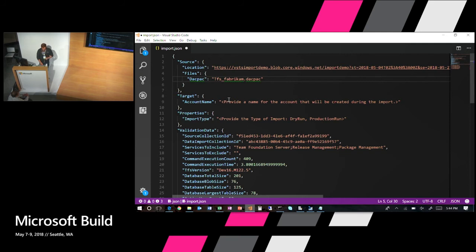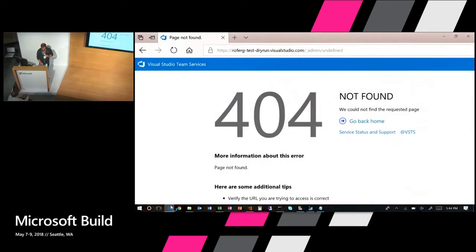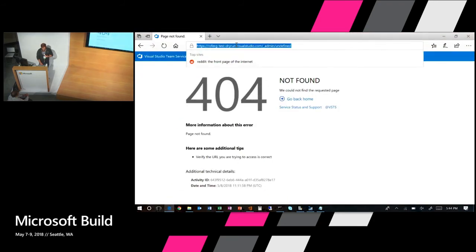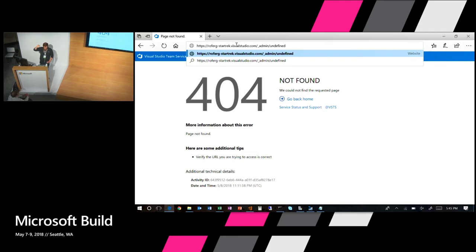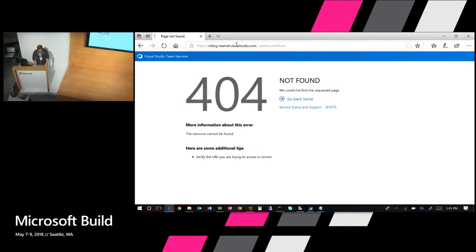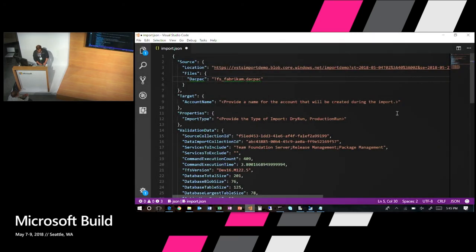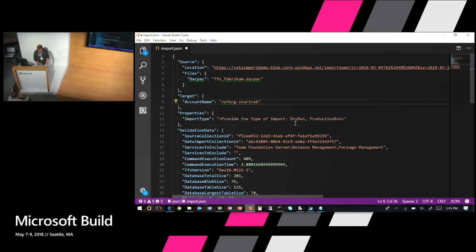That gives me the pointer to the file with my database information and a key to go ahead and access it. The next one is going to be the account name. Remember, the Import Service creates a brand new account every time it imports. So I need to make sure I pick an account name that isn't currently being used. You can put an account name in here, try to run an import, and it will let you know if one is being used. But the way I like to try and figure out if something hasn't been used or not is actually open up a browser and just fire a name in there. I'm a huge Trekkie fan, so I'm just going to try Rodenberry Star Trek and we'll see if it's being used. If you get a 404, it's an easy way to tell the account name isn't being used. I'm going to go ahead and copy that name. You don't need to put the visualstudio.com component in here. You just need to put the name in.